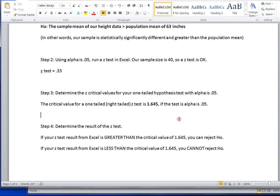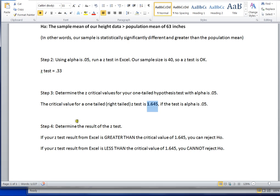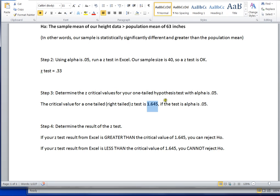That means that the very last step of our test is to determine what the result is. Our z-test value is 0.33. Our critical value is 1.645. Here's how you determine the result of a z-test. If your z-test result from Excel is greater than your critical value of 1.645, you're actually in a significant area and you can reject your null hypothesis. However, that's not what happened here. Our z-test value is not larger than our critical value. In fact, our z-test result is actually less than our critical value, quite a bit less than. And so that allows us to determine that we cannot reject the null.